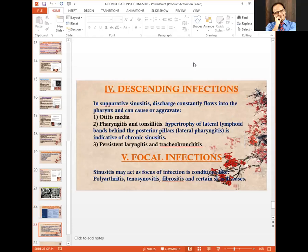Descending infections such as otitis media, pharyngitis, tonsillitis, persistent laryngitis, and tracheobronchitis can also occur as complications of sinusitis. Focal infection may act as a focus of infection causing polyarthritis, tenosynovitis, fibrositis, and certain skin diseases.